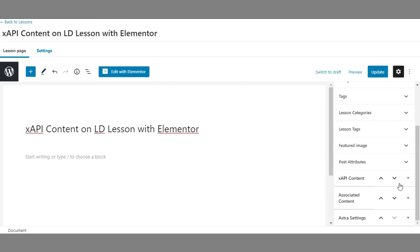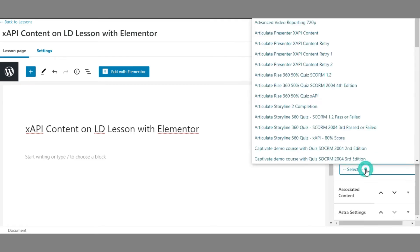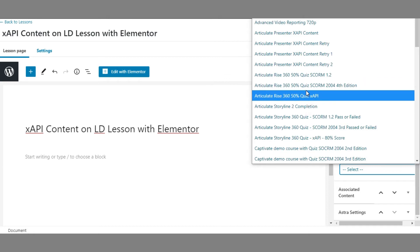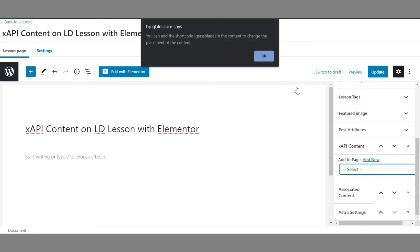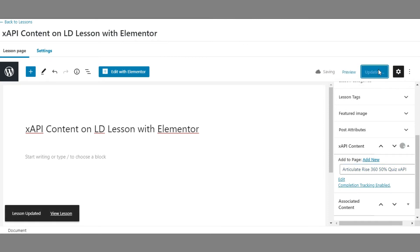On the left side of the Edit page, look for a meta box called XAPI Content and select the content you want to add. Once selected, click the Update button. Your XAPI content is successfully assigned to this page.